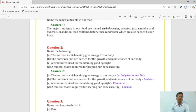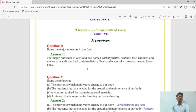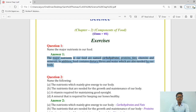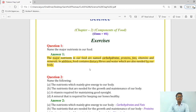Question number 1: Name the major nutrients in our food. As we discussed in the lecture, the 7 nutrients required are: the major nutrients in our food are carbohydrates, proteins, fats, vitamins, and minerals. In addition, food contains dietary fibers and water, which are also needed by our body.